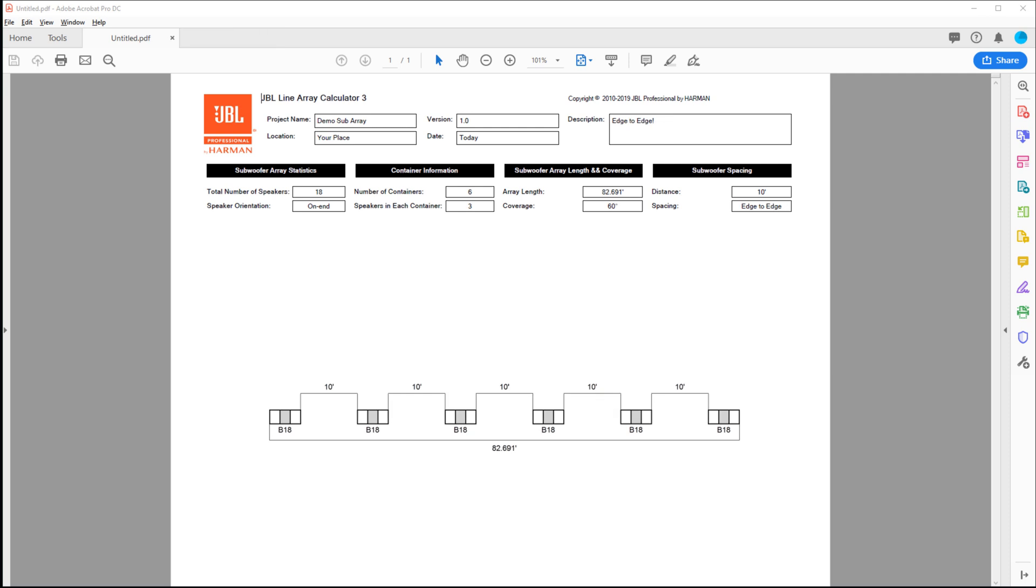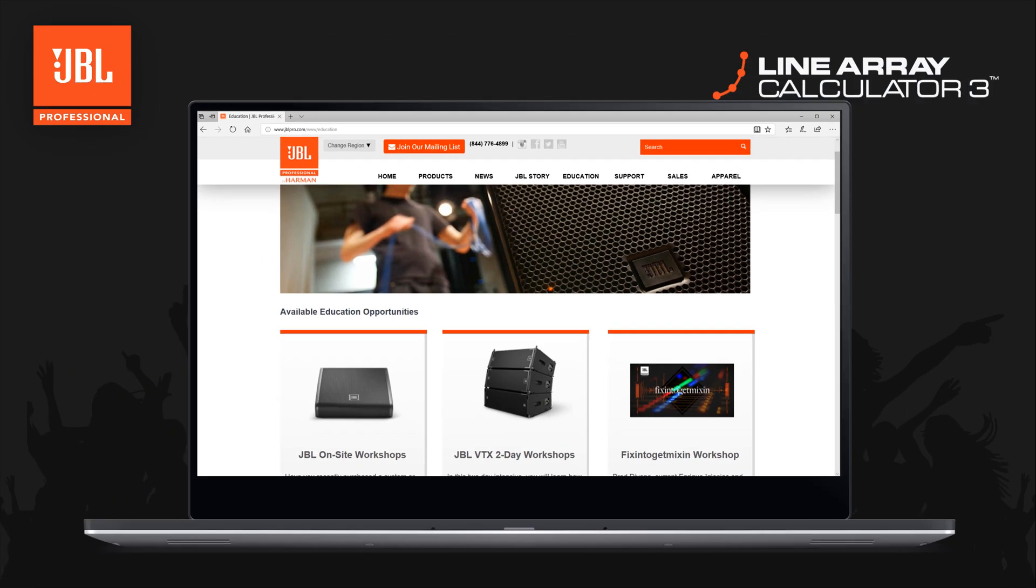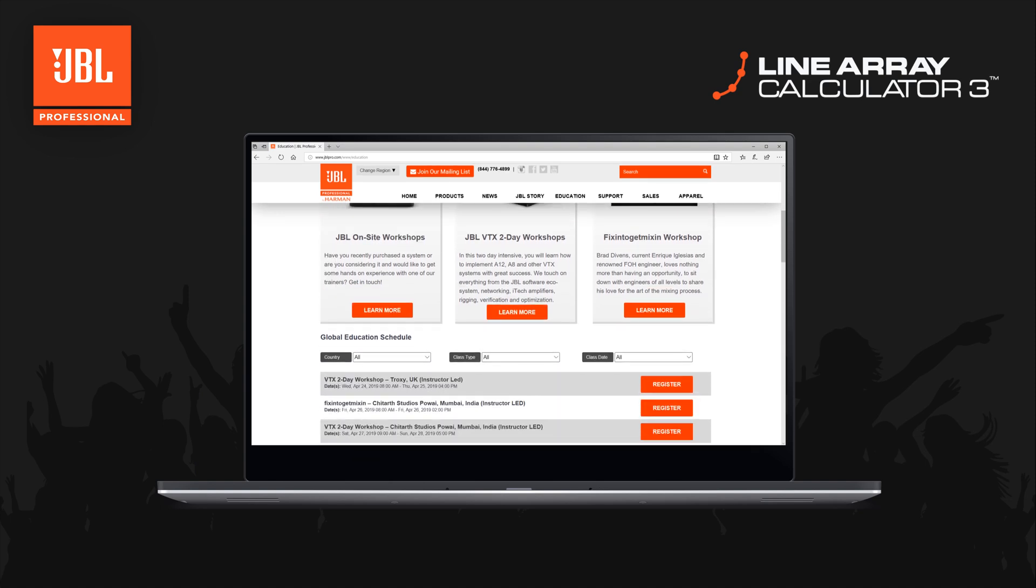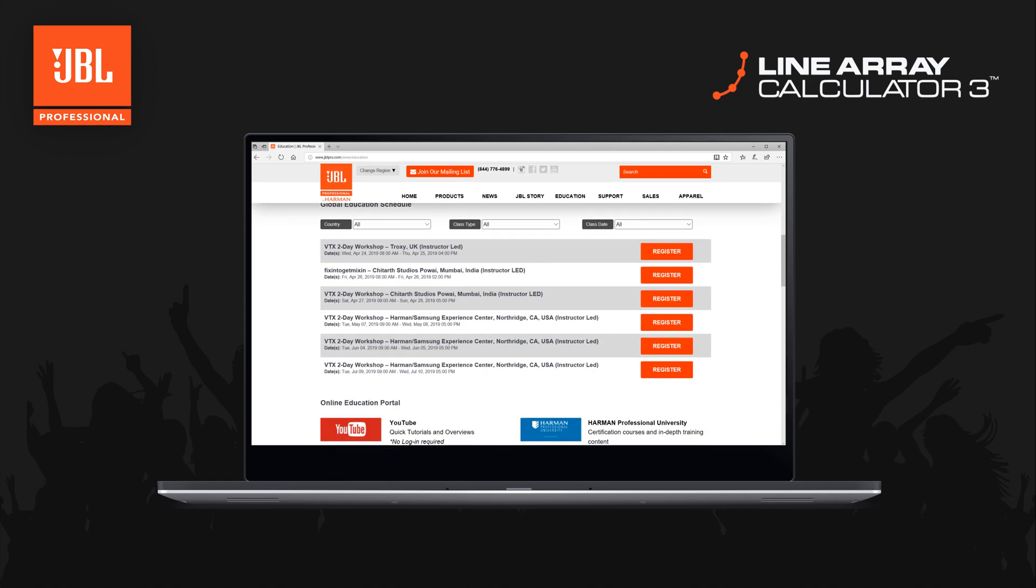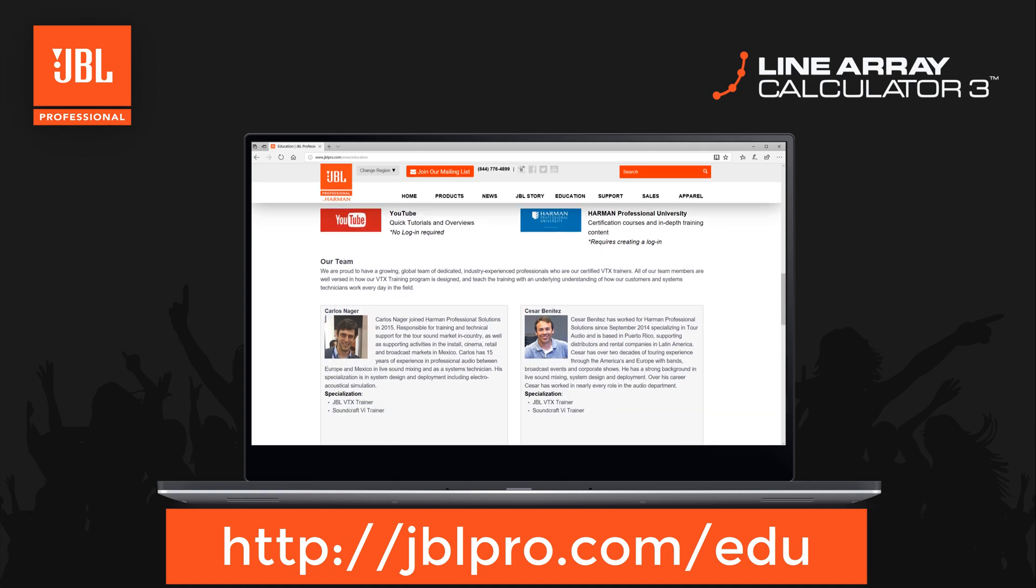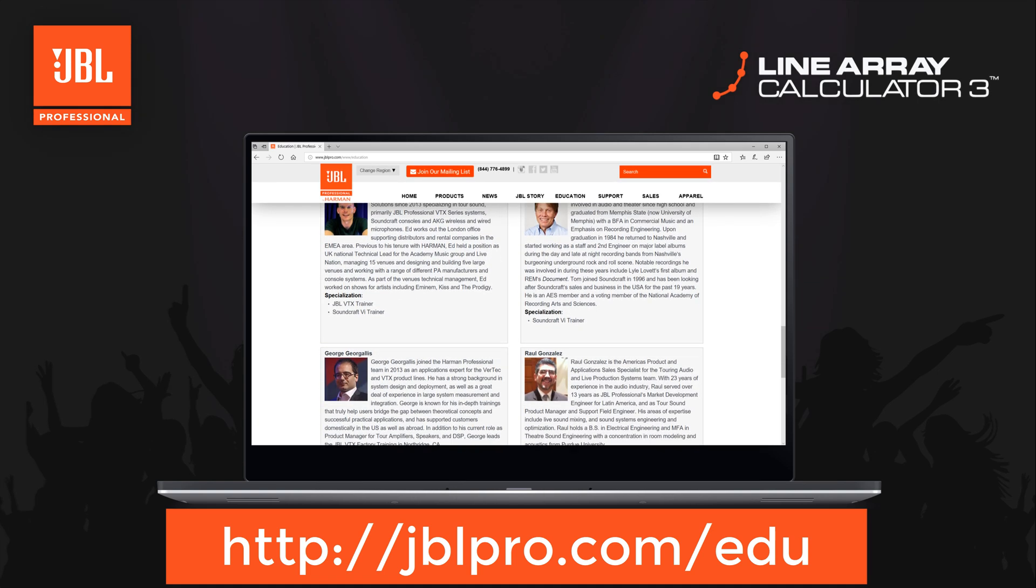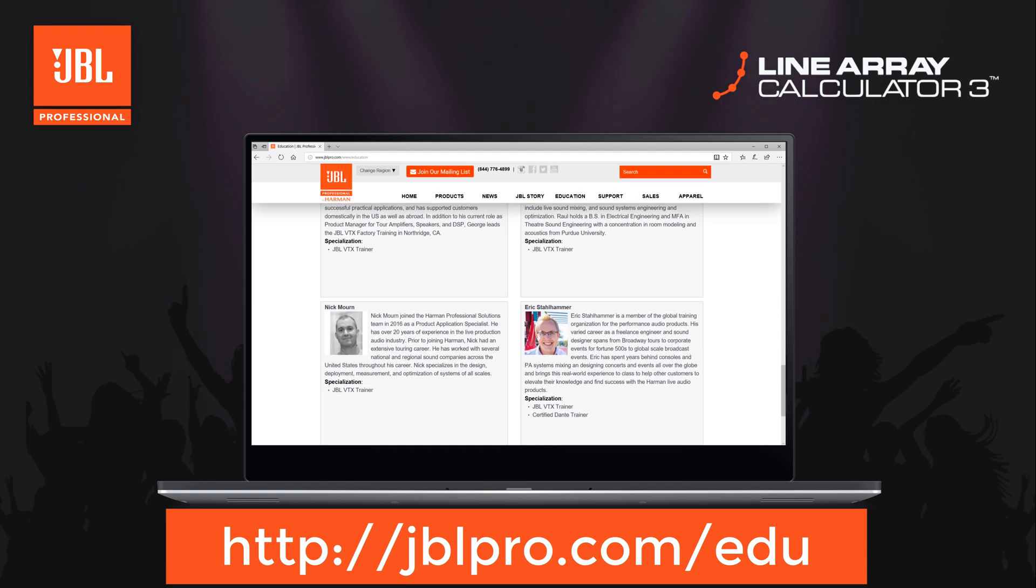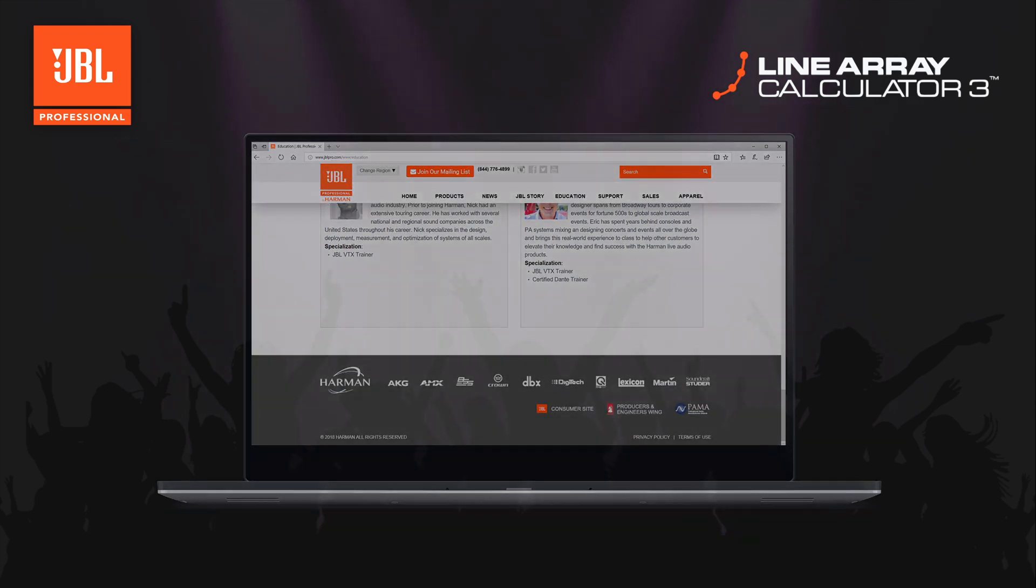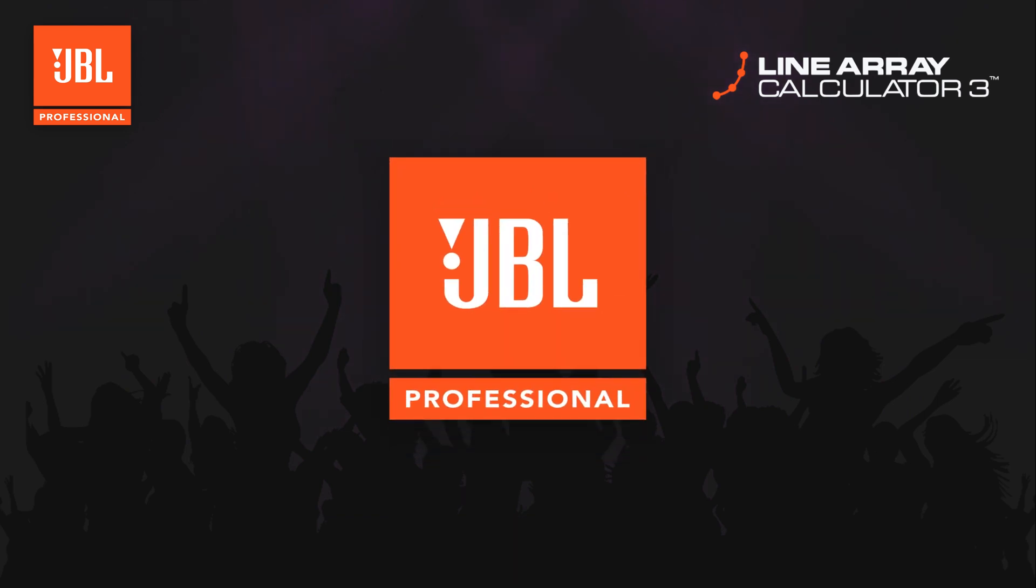As we continue to improve and refine our software solutions, we encourage you to pass along any additional questions or feature requests. If you would like to find more of our education resources, please be sure to click subscribe on our YouTube channel and check out jblpro.com/edu for links to additional resources, training calendars, and more videos. Thanks for watching.